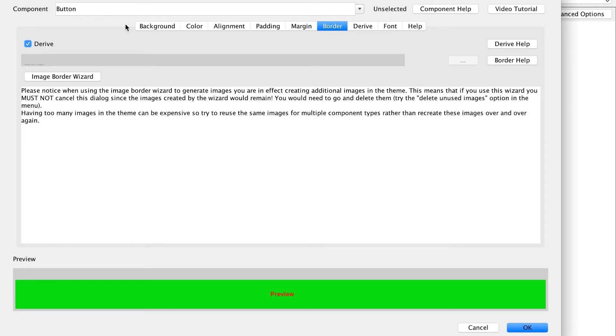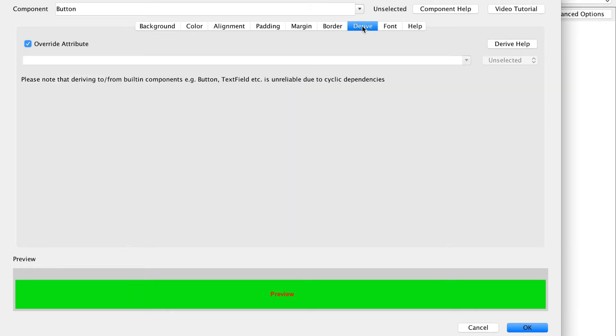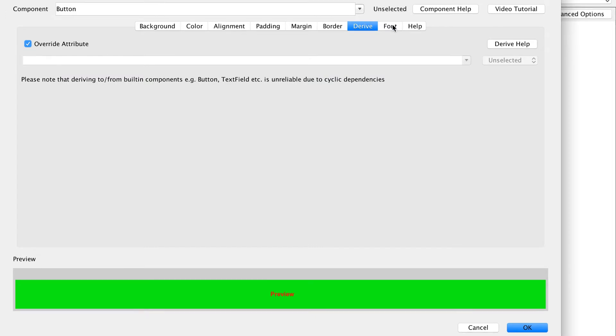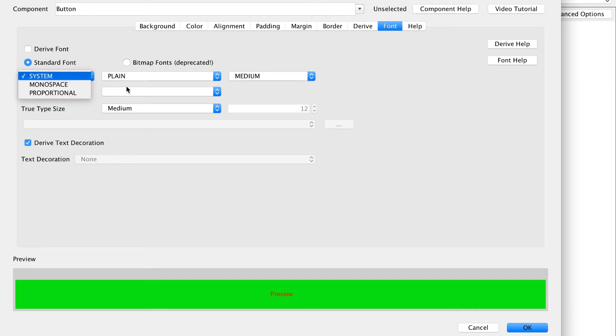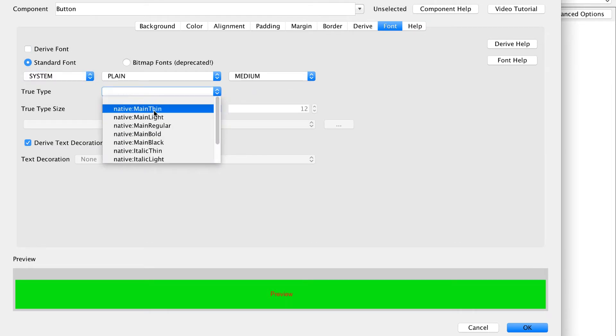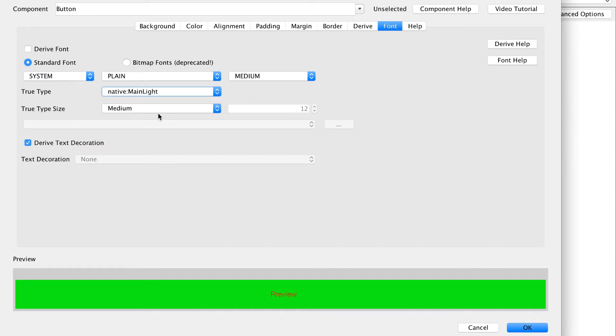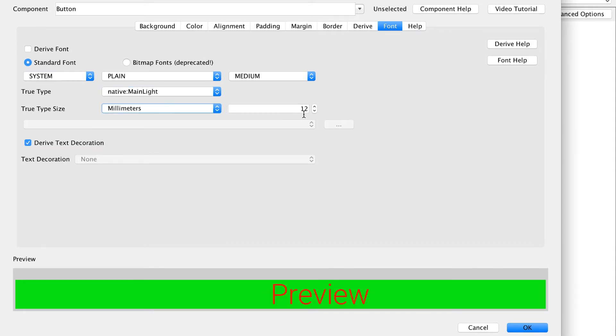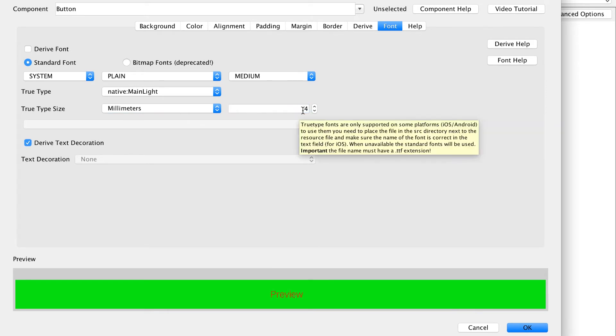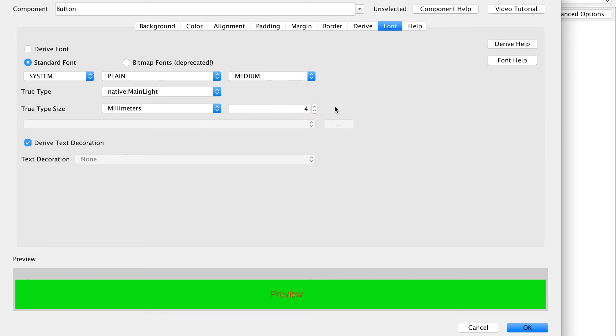I'll discuss border and derive soon. For now we'll move directly to font. Fonts can be pretty complex. I recommend only using one of these native fonts which will look decent on Android and iOS. You should usually size the native font in millimeters to avoid platform inconsistency.